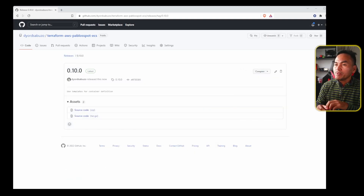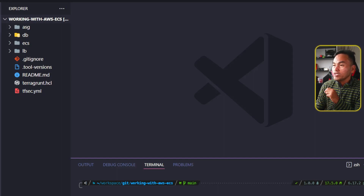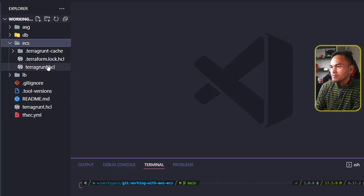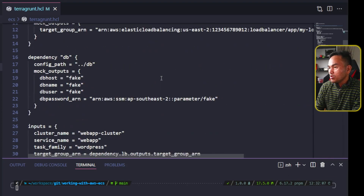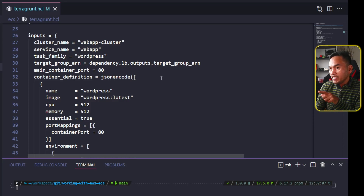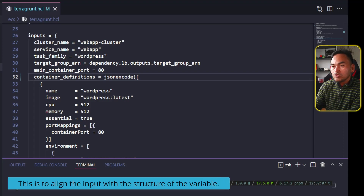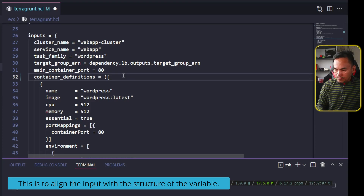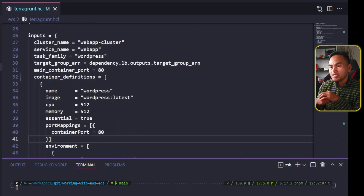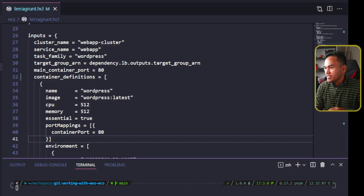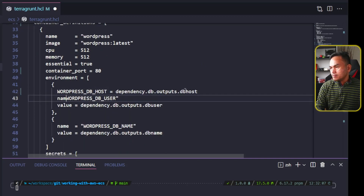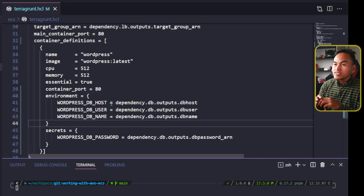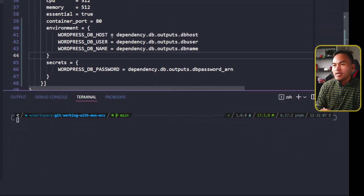Now I'm going to open my working-with-ECS repository project to start consuming the new version of my ECS Terraform module. From here, I'm going to head to the ECS directory and then open the Terragrunt configuration file. I'm going to update the source of my Terraform module to point to the new version that I just created. And then down to the inputs block, I will rename the container definition input variable and add the S. I will restructure the value assigned to the container definitions — first getting rid of the JSON encode, then removing the port mappings property and replacing it with container port set to 80. And then I will need to restructure both the environment and secrets properties and change them to a map.